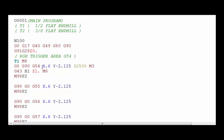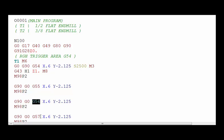Here we're looking at a program that is running these four parts and you can see we're using the G54, the G55, 56 and 57.